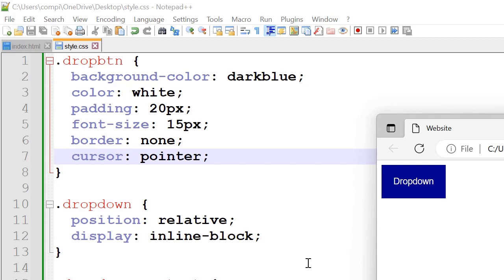So the background color we've set it to dark blue as shown here. The color white, padding 20px. So the padding is the spacing between the contents and the border. The font size we've set it to 15px.